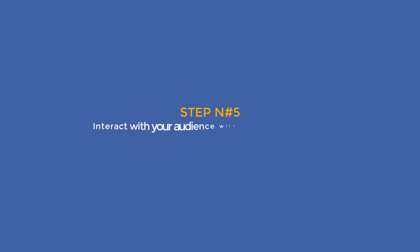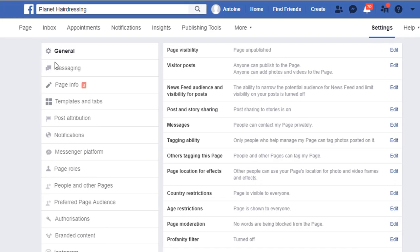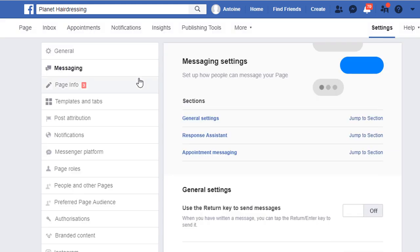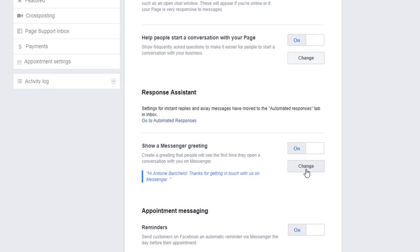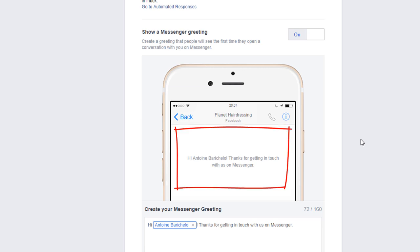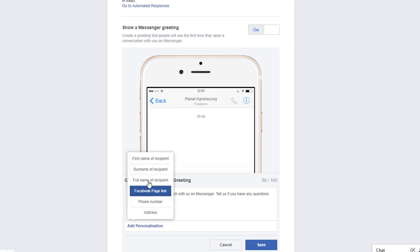Tip number 5: Interact with your audience with automated messages. One great thing about running a business page is that you can interact with your audience even when you are not online, which is very useful when you are a busy local business owner. First, you can display a greeting message that people will see the first time they open a conversation with you on Messenger. To set this up, just click on your page Settings option on the top right-hand side. Choose the Messaging option and click on the Jump to a Section link next to the Response Assistant. Turn on the Show a Messenger Greeting option and customize your message by clicking the Change button. An example of the message your visitors will see automatically appears here — change it to whatever you want.